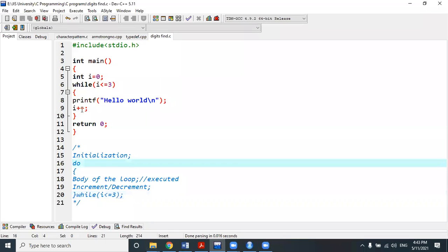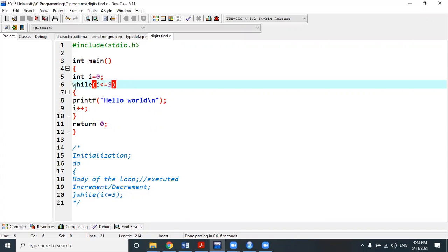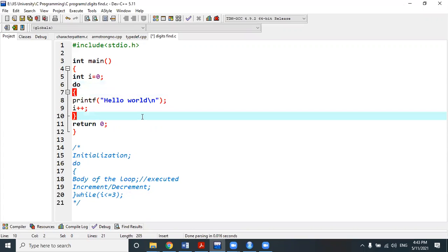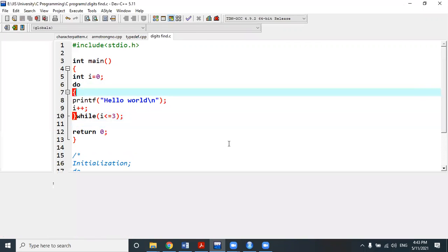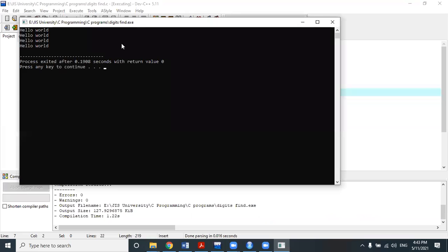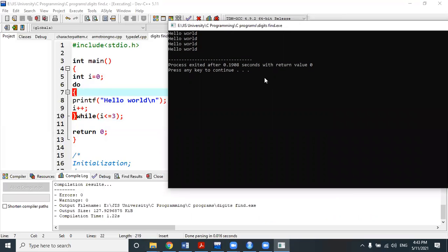Can we implement the same code in the form of a do-while loop? Yes, we can. The initialization is equivalent to the previous form — we write do, then the body, then the while condition with the ending semicolon. We execute this code and hello world is printed four times, just like the previous while loop.